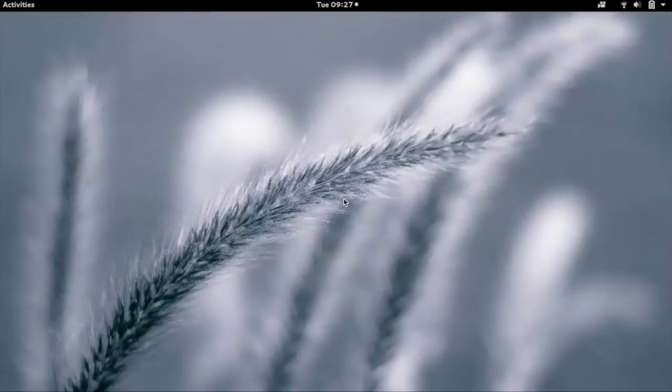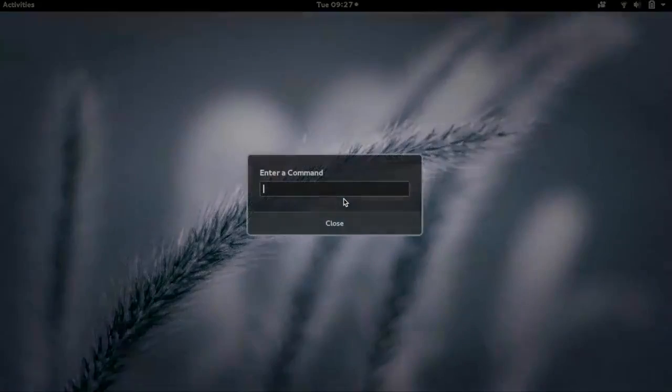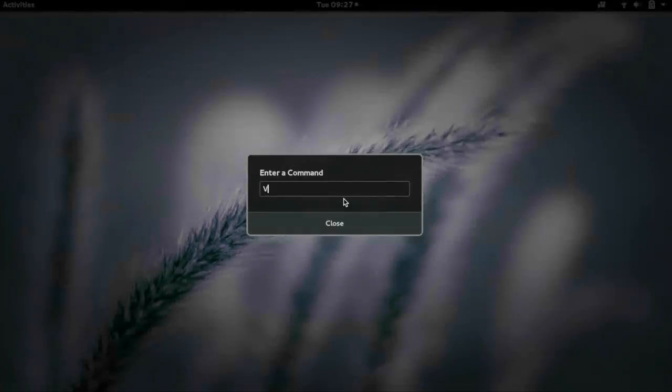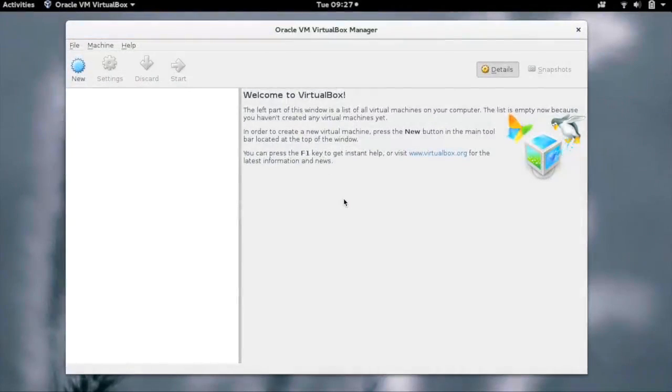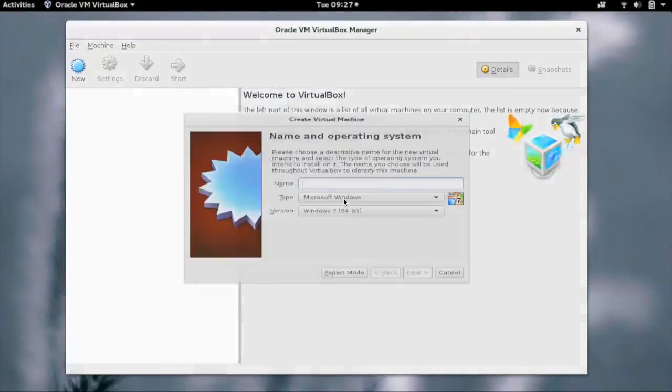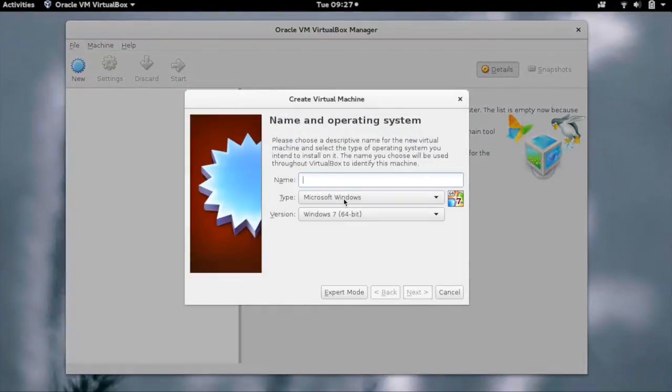Hi, in this demo we are going to see how we can create a VM instance on VirtualBox on a Linux machine. Let's start VirtualBox. Select New. You need to give a name to the instance.